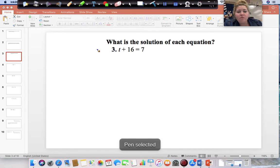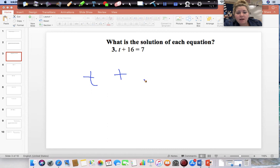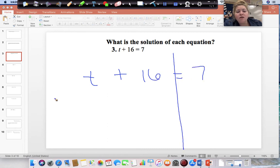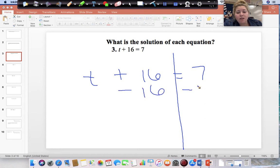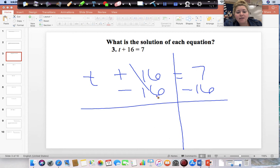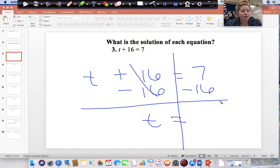Problem number 3: T plus 16 equals 7. This is a one-step equation. Our variable is on the left, so we start on the side with the variable and want to get rid of the positive 16. Do the opposite and subtract 16 from both sides. We're left with T equal to 7 minus 16, which you can put into your calculator to get negative 9.